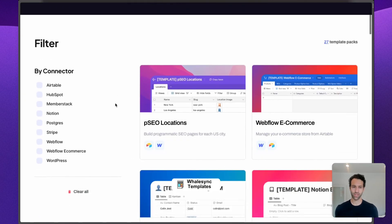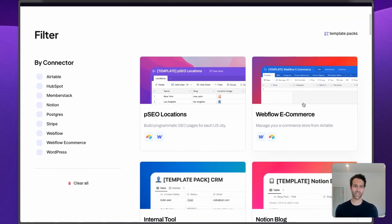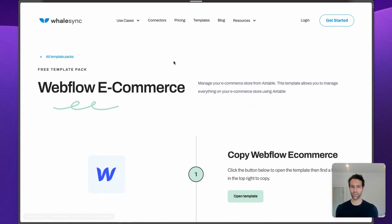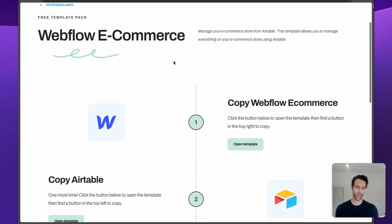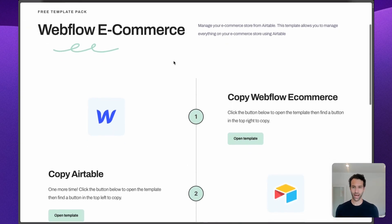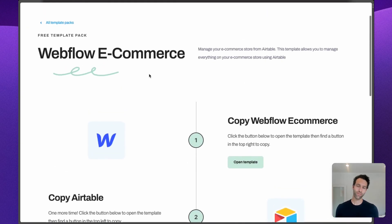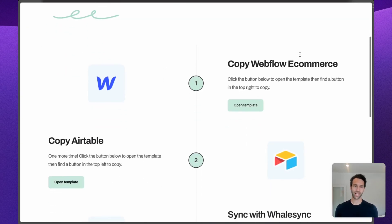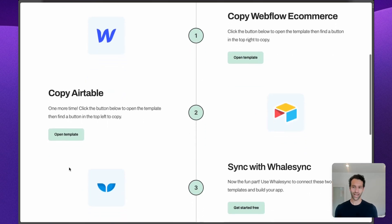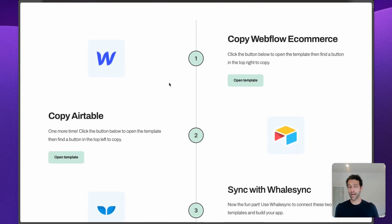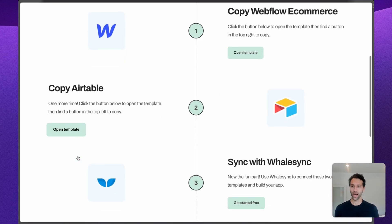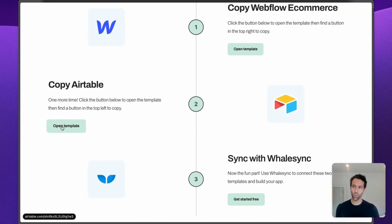You can come to our template packs. These are pre-built templates you can easily copy. It will get you started and make the sync super simple to set up. So our Webflow e-commerce template pack has a Webflow e-com template and an Airtable template. If you already have a Webflow e-com site, no need to copy the first one.